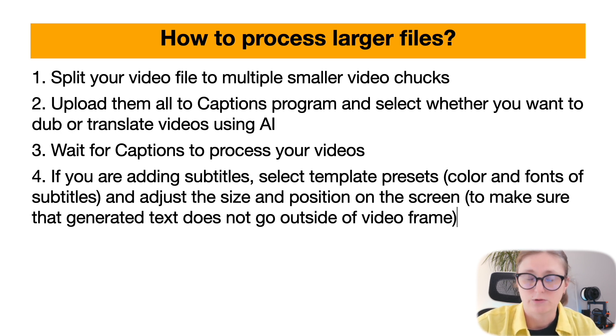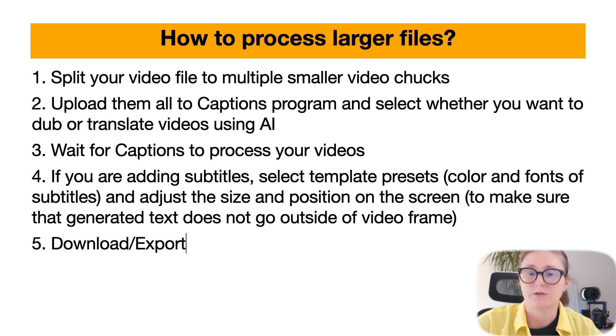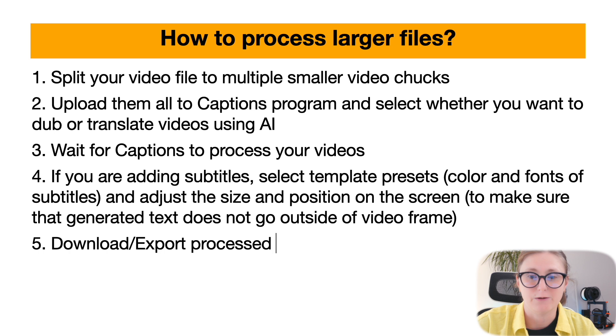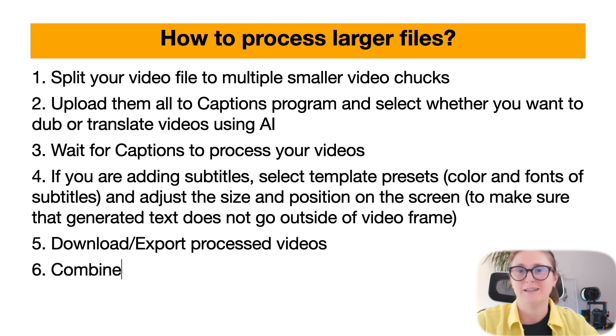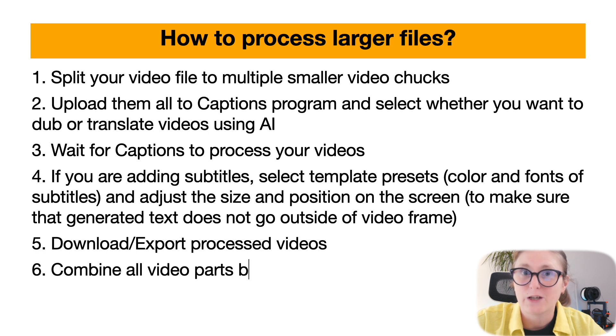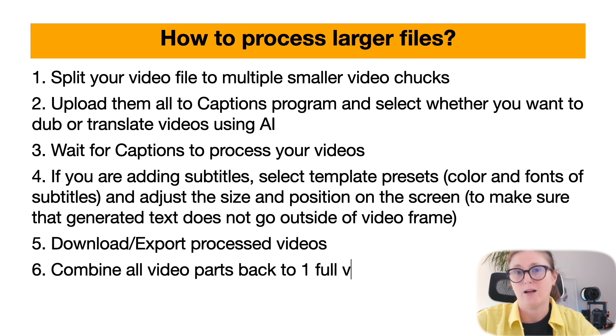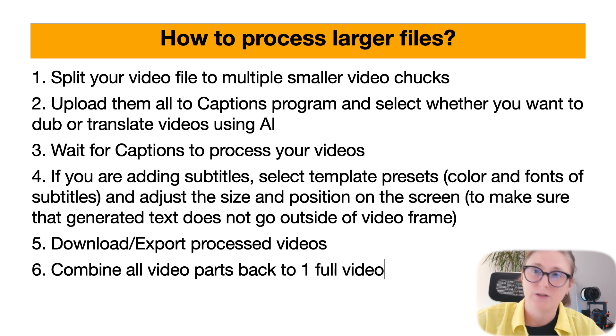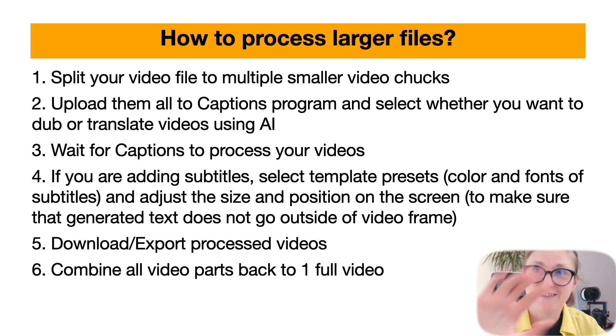Then you download and export the processed video file, and you combine all videos back to one full video. That's all. I hope this video editing workflow is helpful for you. Please leave a like and subscribe on the video, and I'll see you in the next video.